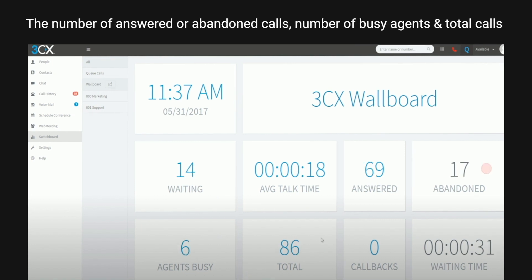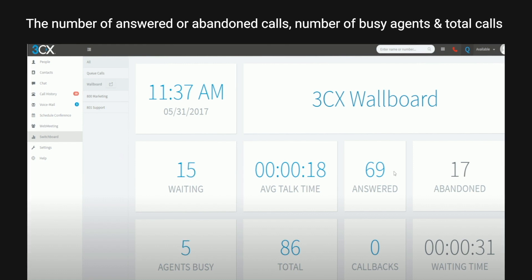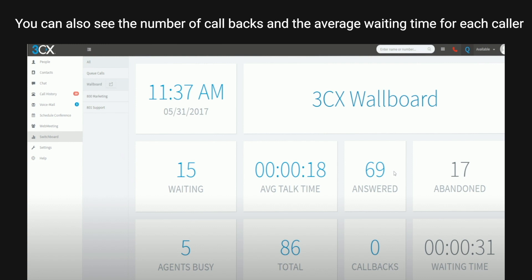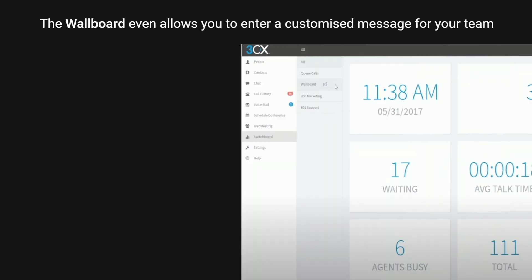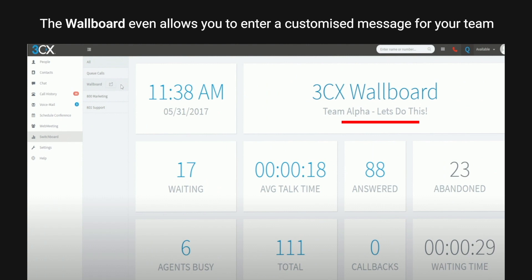On the wallboard you can view the number of calls waiting, the average talk time, the number of answered or abandoned calls, the number of busy agents, and the total calls. You can also see the number of callbacks and the average waiting time for each caller.